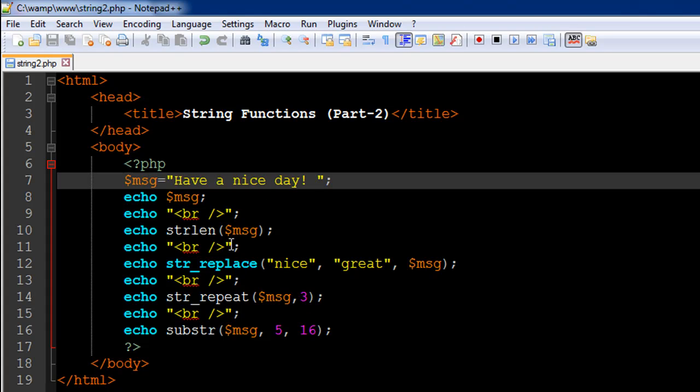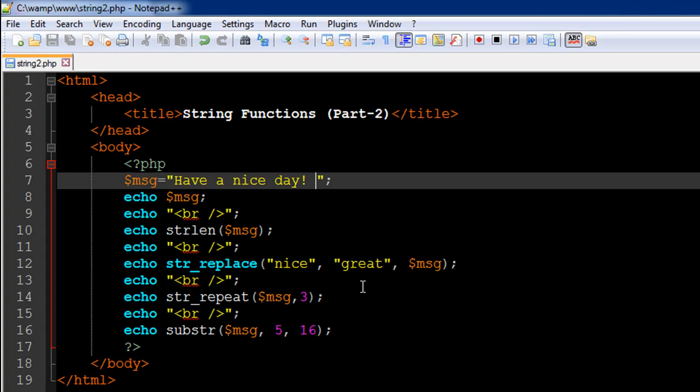The next function that I have used is on line number 12, it is called str_replace. What this function does is it takes in three arguments. The first argument is the string that you want to replace from the original string. The second argument is what you want to replace it with, and the third argument is the string from which you want this string to be replaced. So this is the source string, this is the part of the source string, and this is the string you want to replace this with.